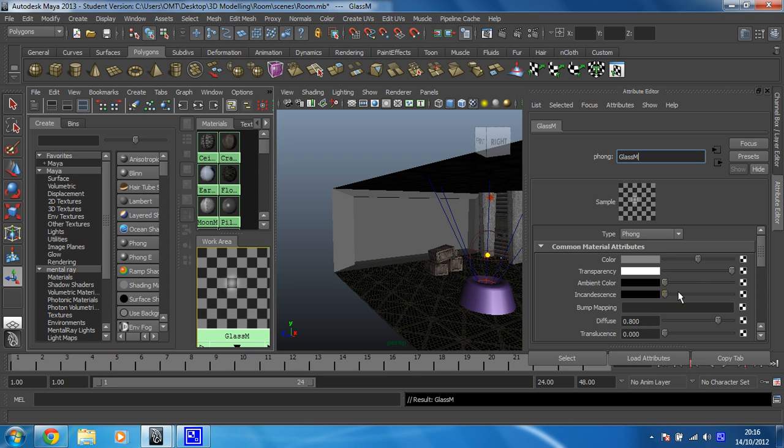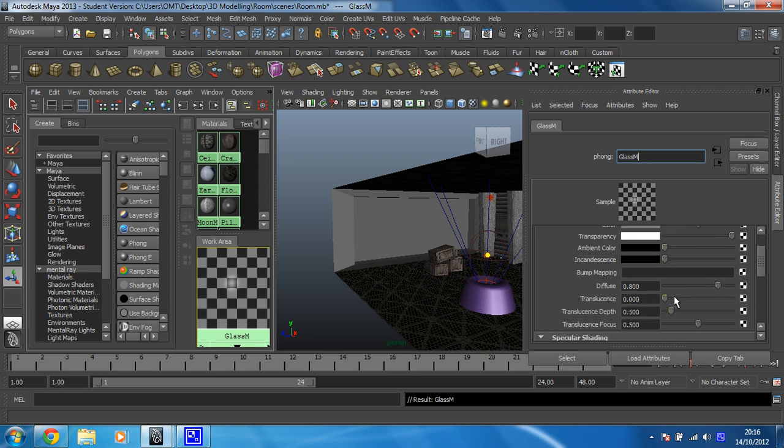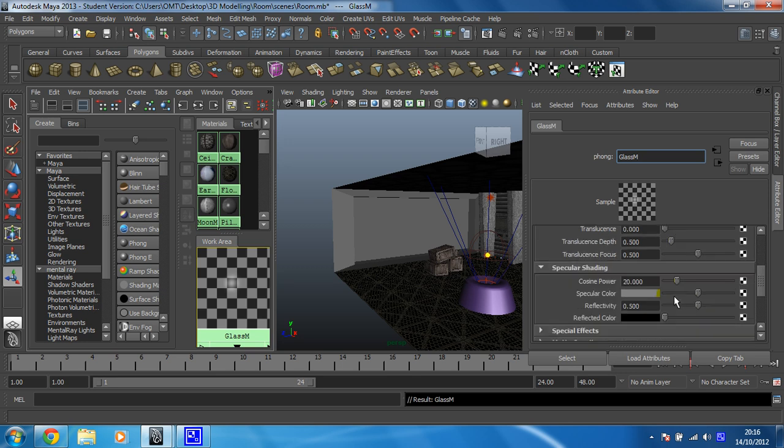And then what we want to do is if we scroll down here, reflectivity. It's currently at 0.5. 0.3 should be okay. But I'm going to knock mine down to 0.4.